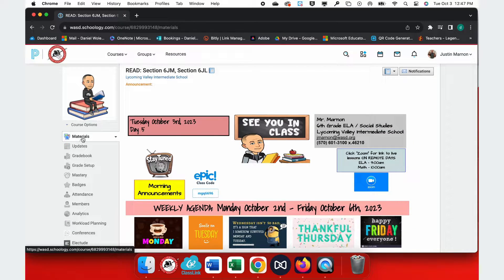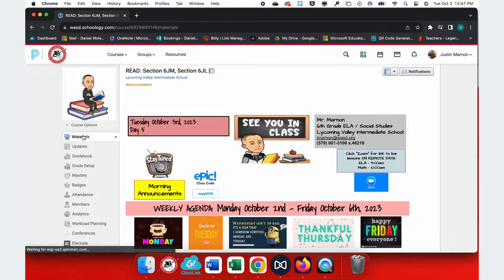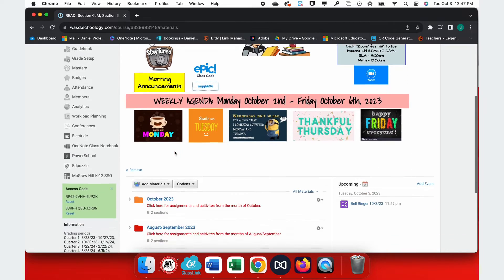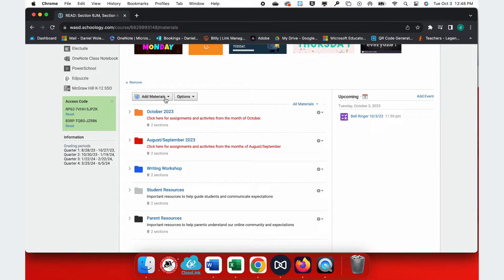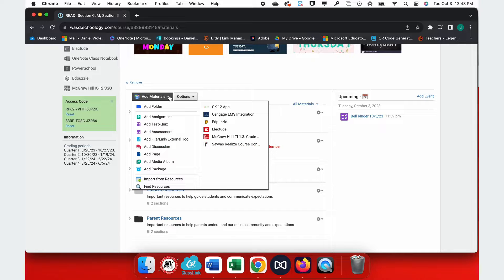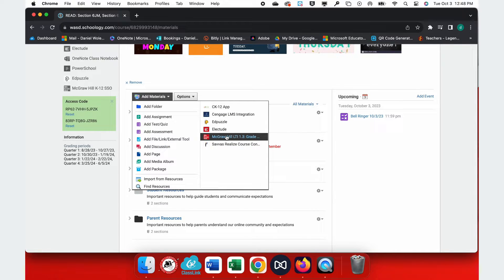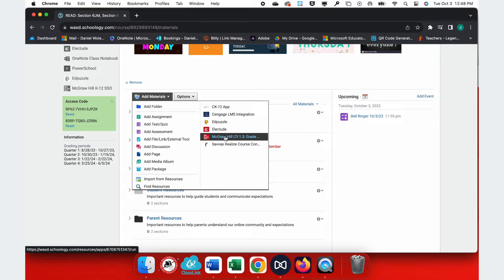To create an assignment now, you'll need to open Materials, go down to Add Materials, and on the right hand side, you will see that same McGraw-Hill LTI. You'll select this every time you create a new assignment.